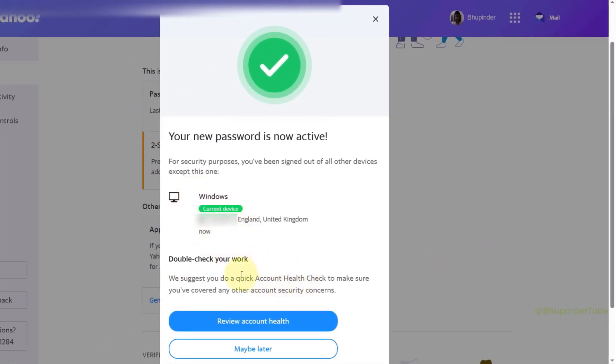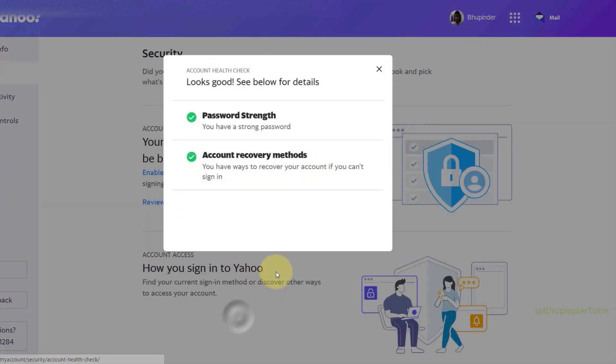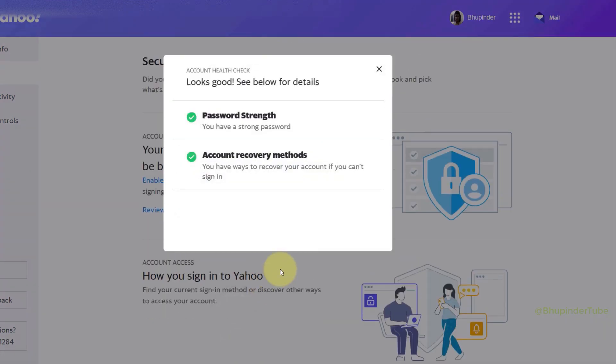You could also then click on Review Account Health. Then Yahoo would check your password strength and that there are account recovery methods. So make sure they are good so that nobody would be able to hack you again. Now you can close this.